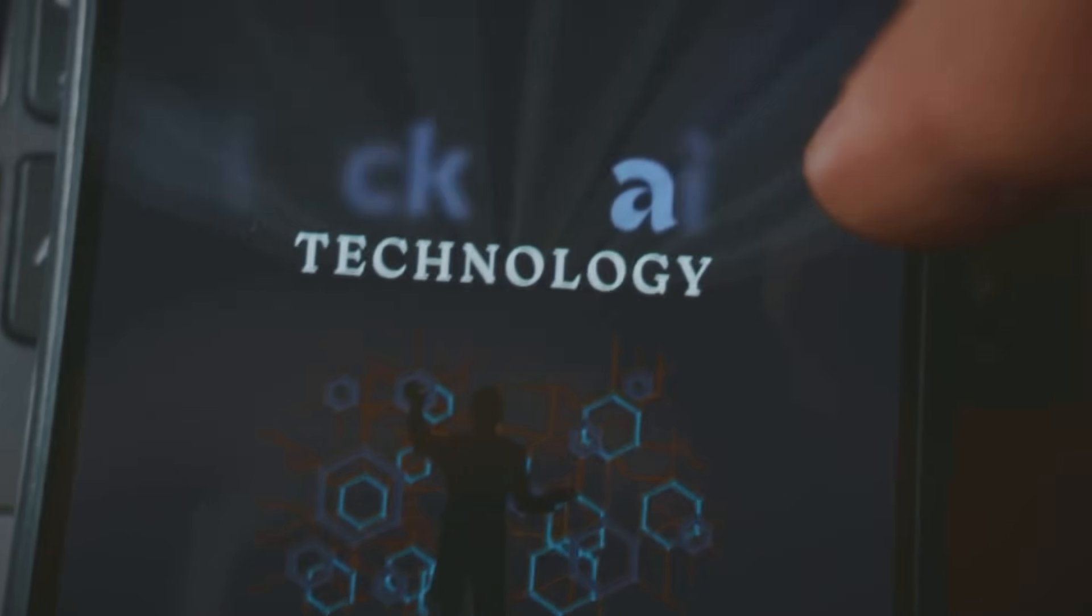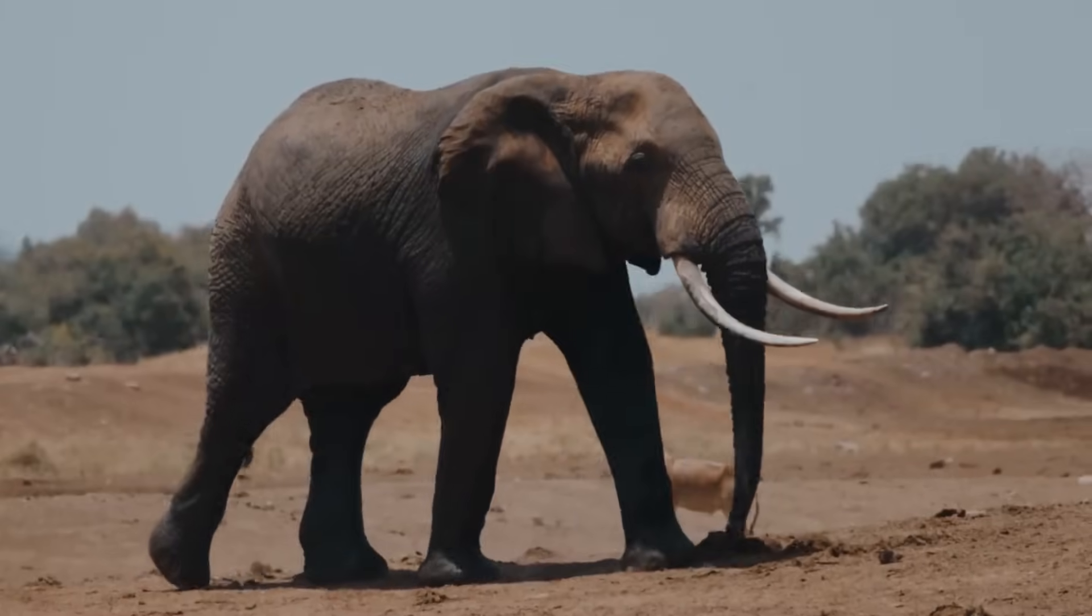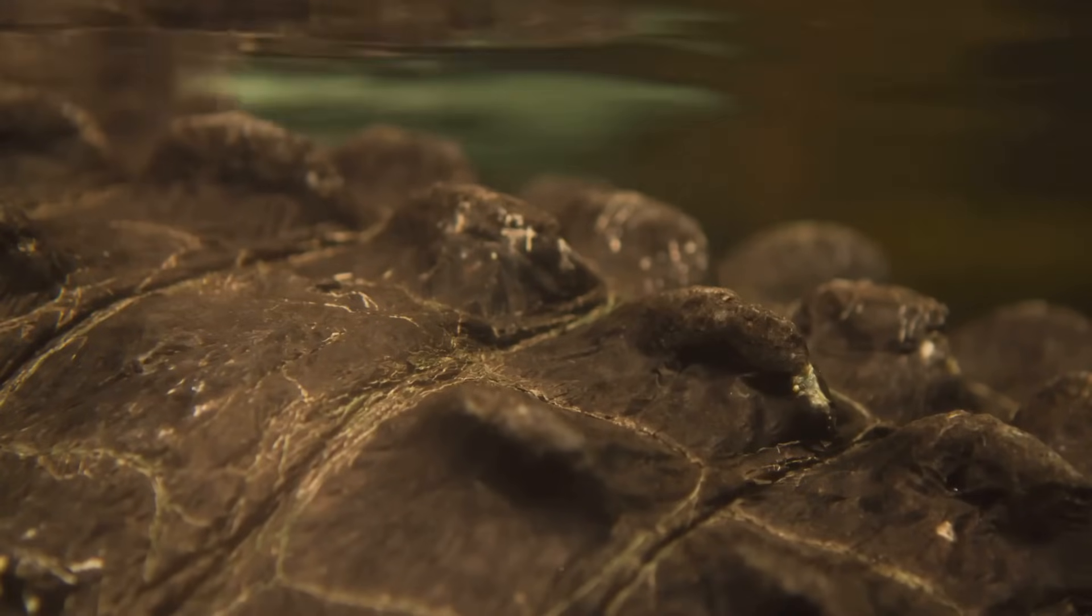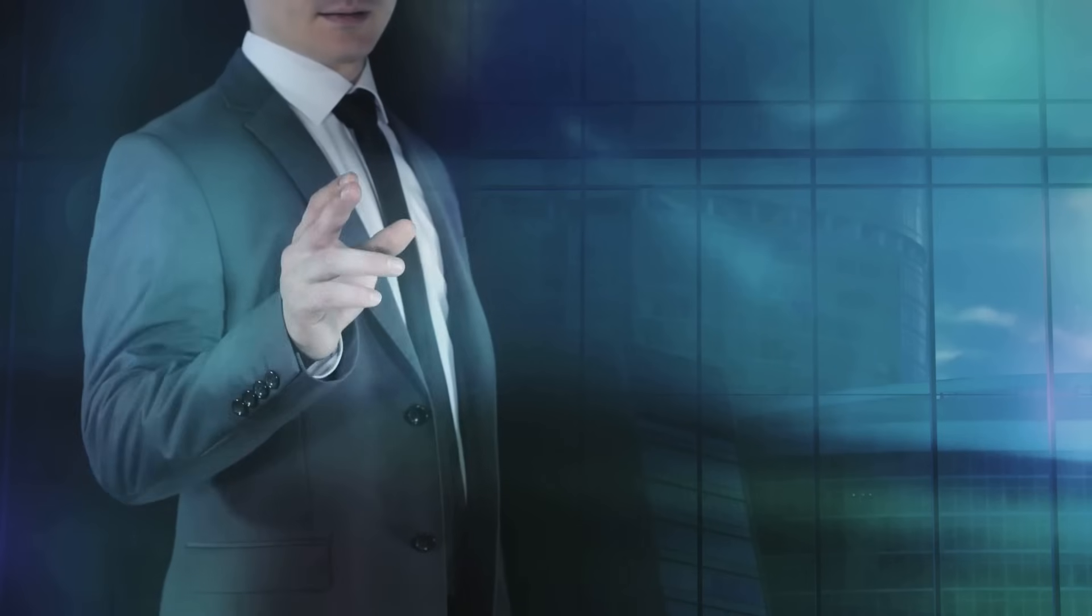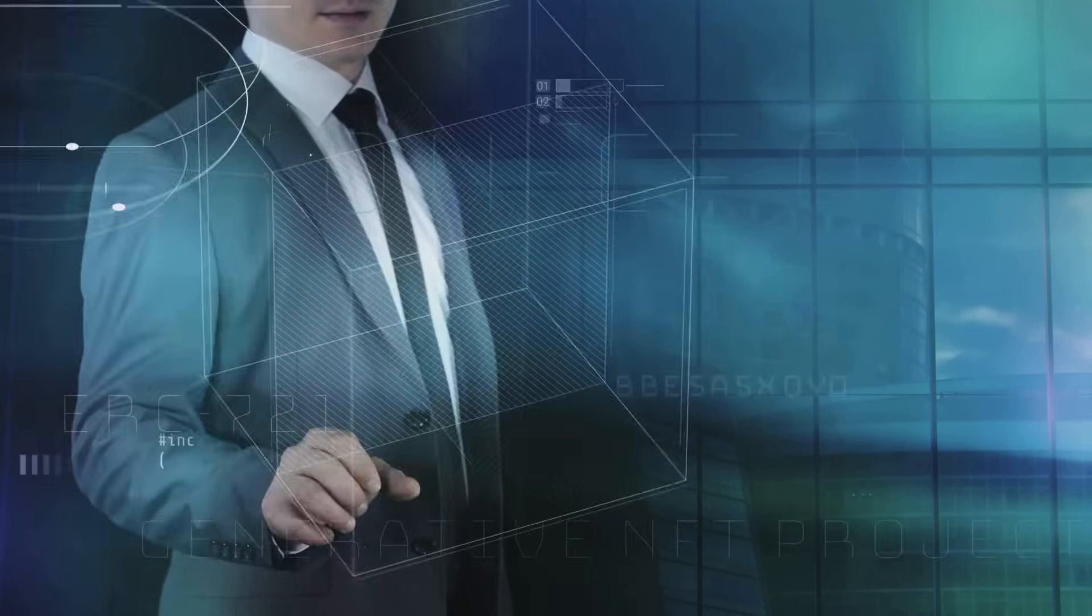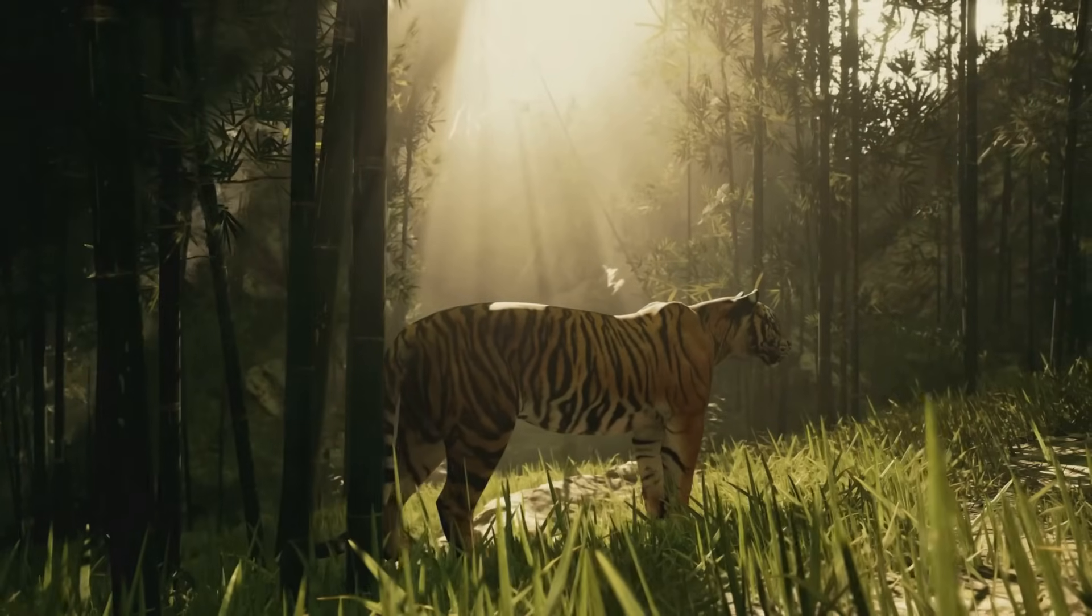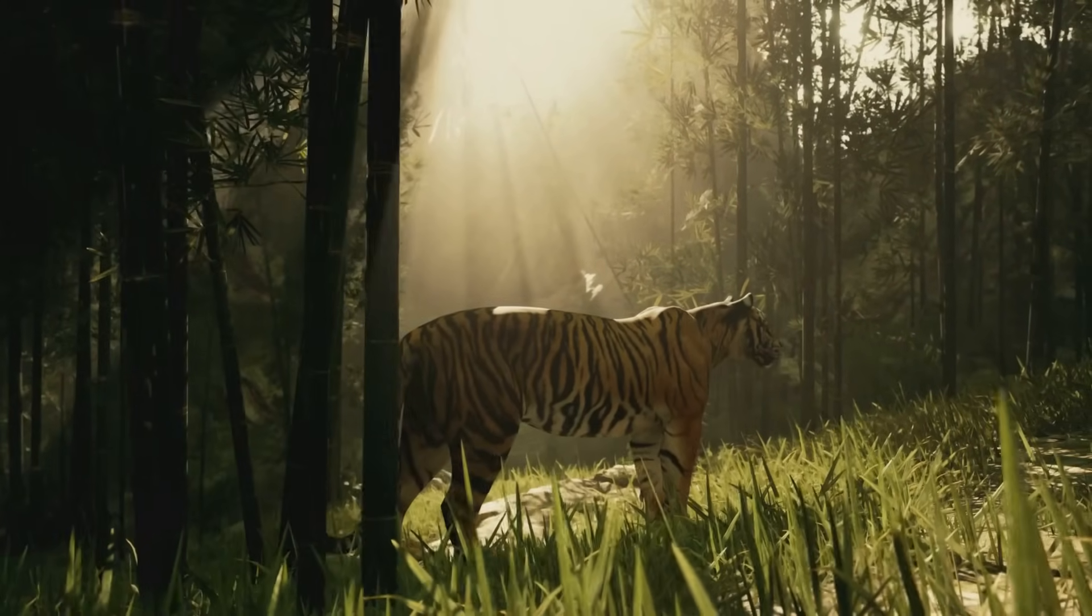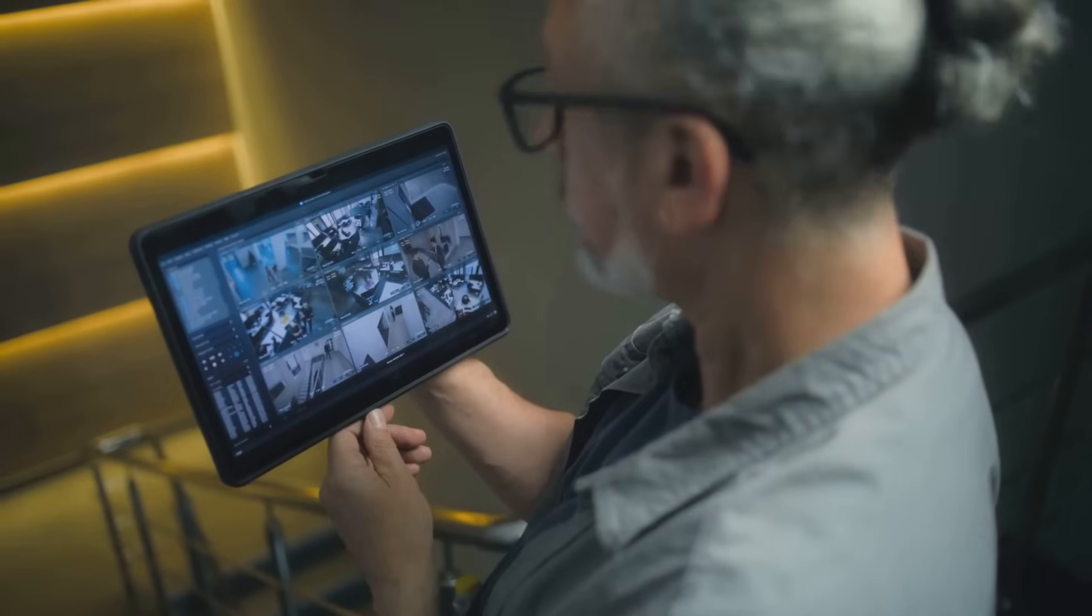Poaching's a global hustle, but blockchain's smarter. It logs supply chains for things like ivory or pangolin scales, making illegal trade harder. Smart contracts can trigger alerts if sketchy activity pops up. In 2023, blockchain cut illegal trade profits by 15% in pilot regions. Take that, poachers, blockchain's watching.